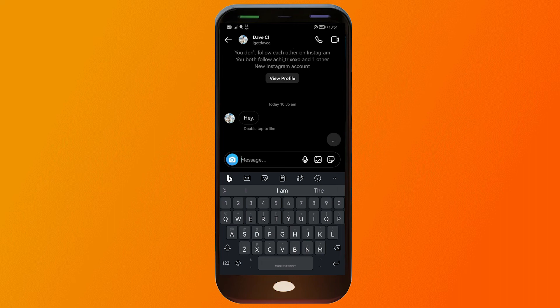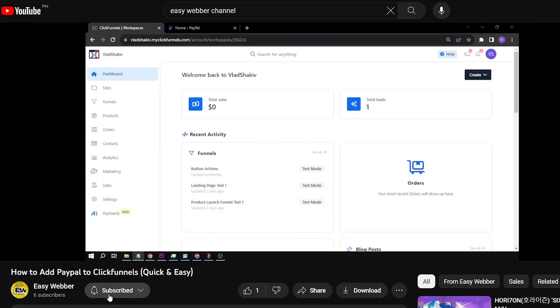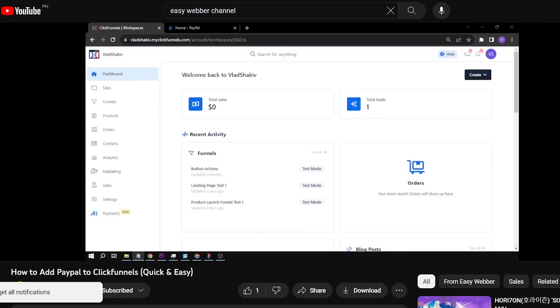That is how you're going to see message requests on Instagram in 2023. Kindly remember to subscribe to the channel and give this video a thumbs up if you found it helpful.